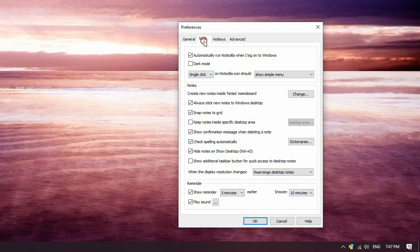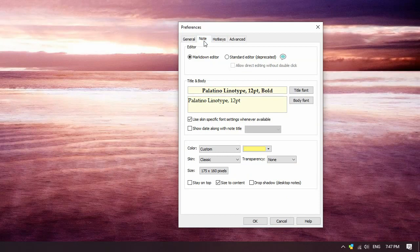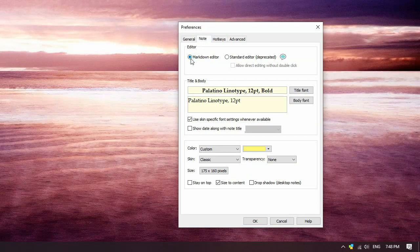The Note tab lets you set the default editor and also change the appearance of your notes. For better compatibility with the phone apps, select the markdown editor.